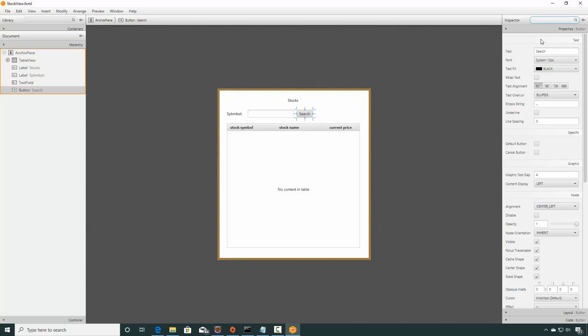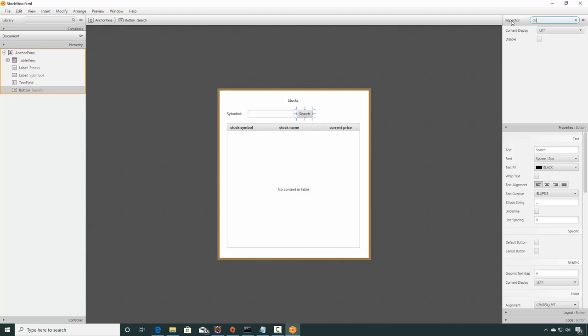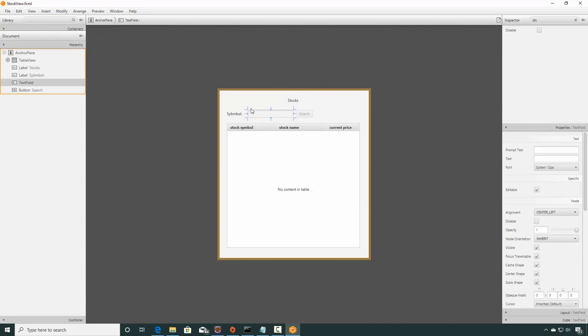So by default I'm going to focus on the button. Let's make it disabled. I'm searching for the word 'disabled' in the inspector. Click here on this checkbox. By default it'll be disabled. Now what I want to happen